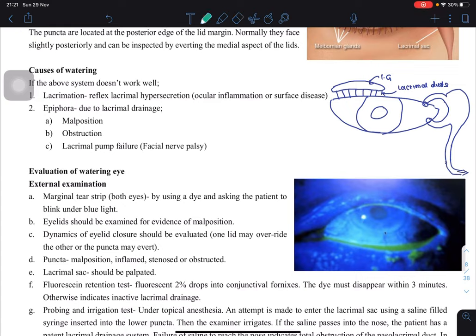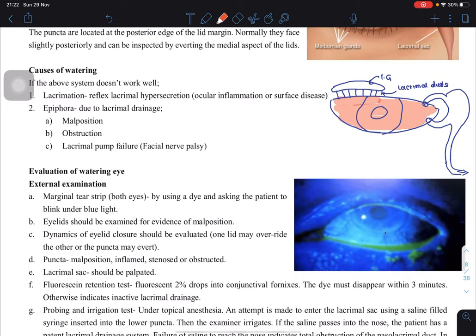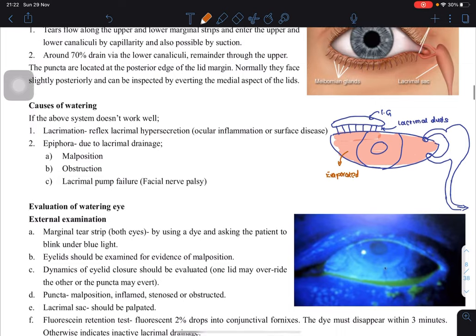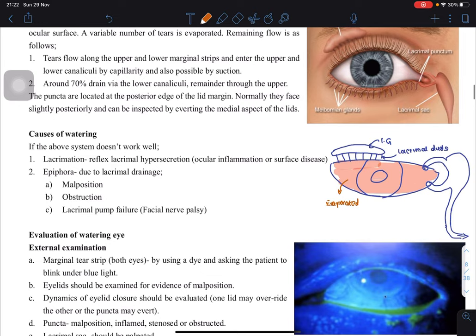The lacrimal glands release tears, and those tears are spread across the whole eye by the closing of the eyelids — the eyelids close and spread the tears evenly. Part of it will be evaporated, but the majority will go through the lacrimal canaliculi. The inferior lacrimal canaliculi drain around 70 percent, and the rest comes through the superior lacrimal canaliculi into the lacrimal sac, which goes on to the nasal cavity.